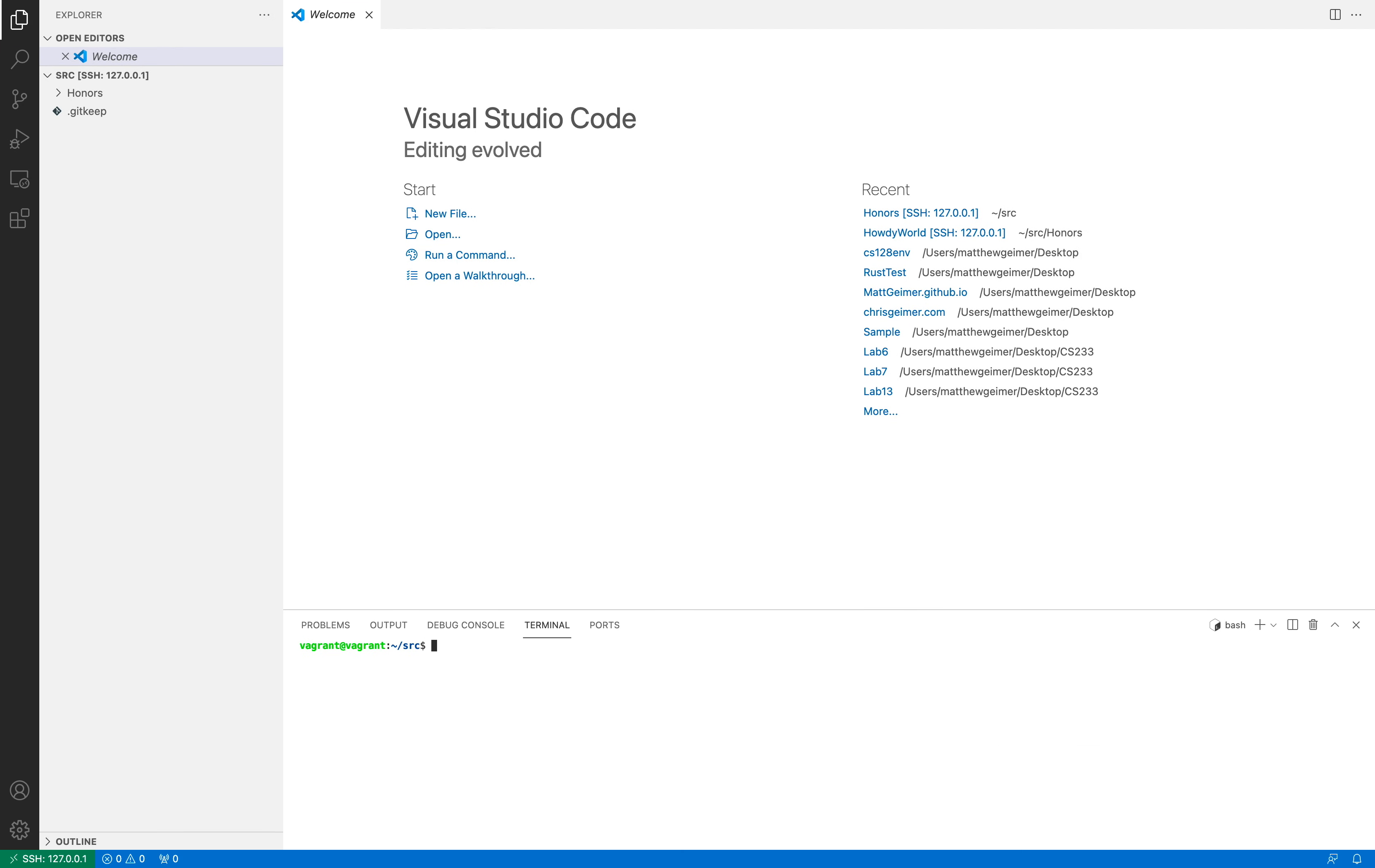Alright, so now that we're in our CS128 environment, we can get started. If we wanted to create a new git repository from scratch, all we'd do is run git init in the directory that we wanted to create a repository in. But today, we're going to be cloning a repository from GitHub.